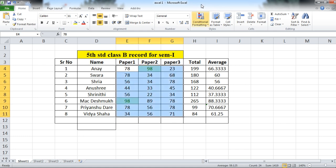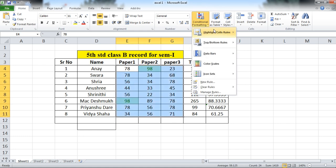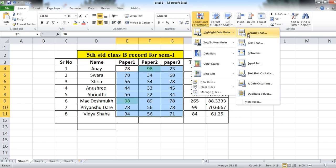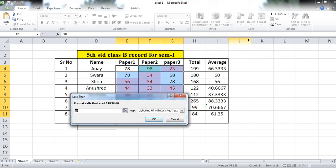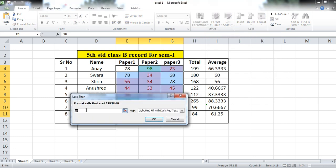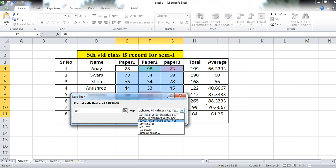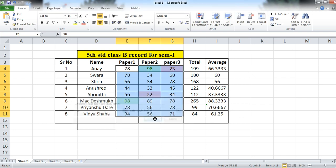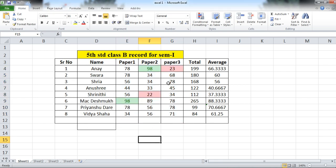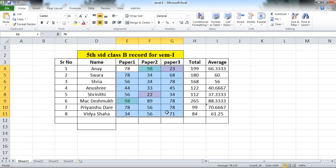In the same way, you can use other options. Highlight Cell Rules — Less Than. Suppose you want data which is less than 30. Give your condition here, with light red fill with dark red text, or just light red fill only. Click OK. Now these two cells have a light red fill background.